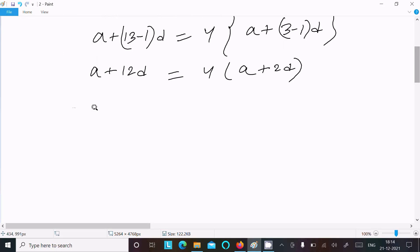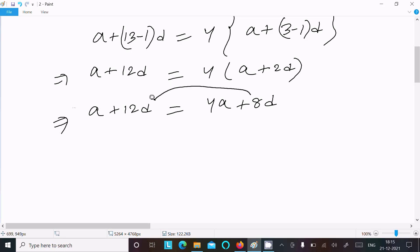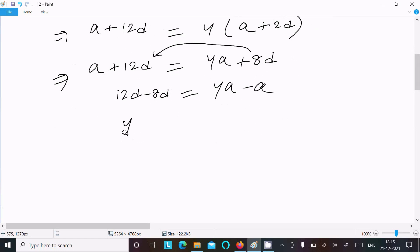Expanding: a + 12d = 4a + 8d. Moving terms: 12d - 8d = 4a - a, which gives 4d = 3a. Let's call this Equation 1.